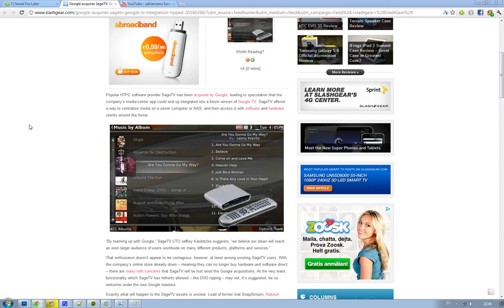When you have a media PC in your living room and have all of your media there, you can play your songs and music. This company, SageTV, is now acquired by Google.